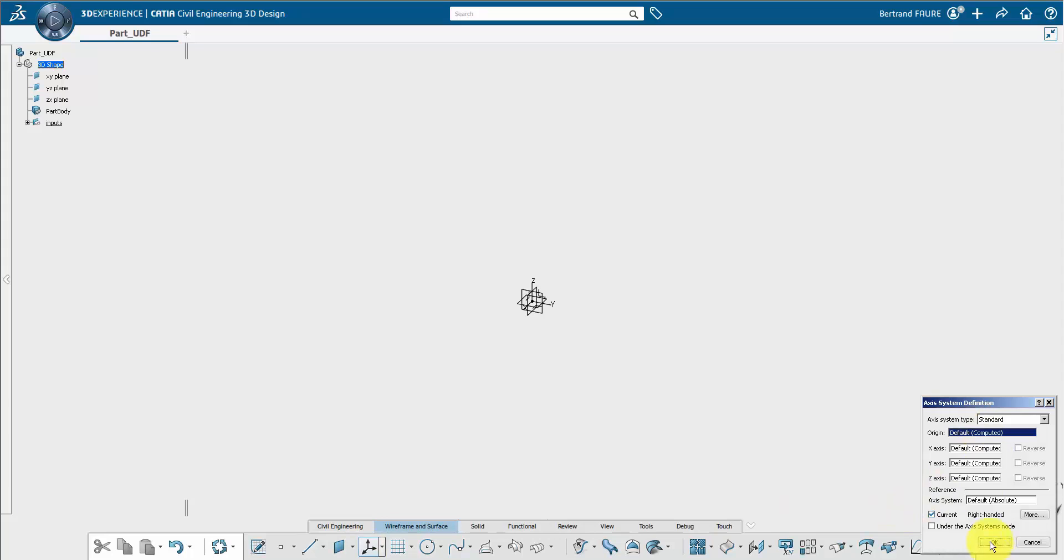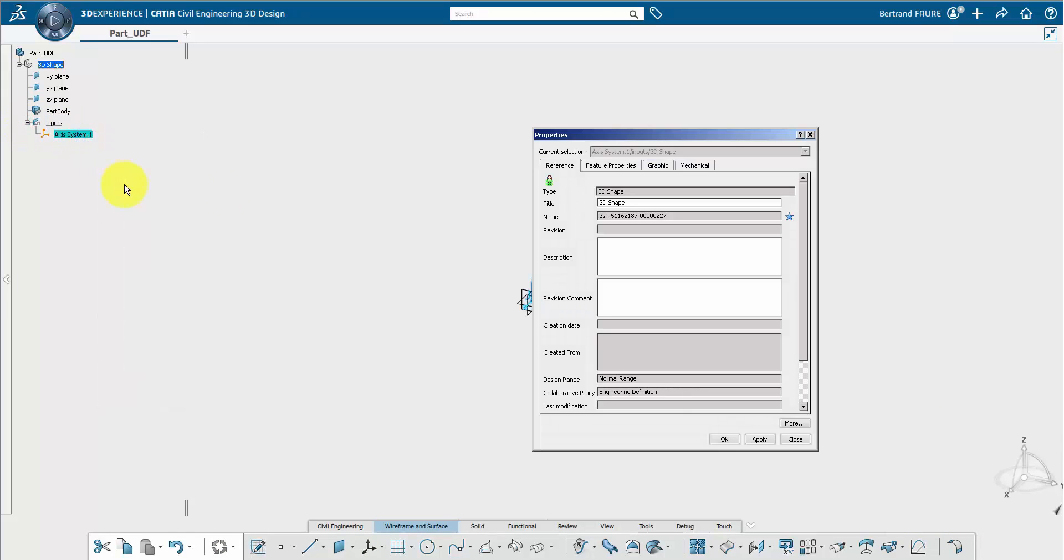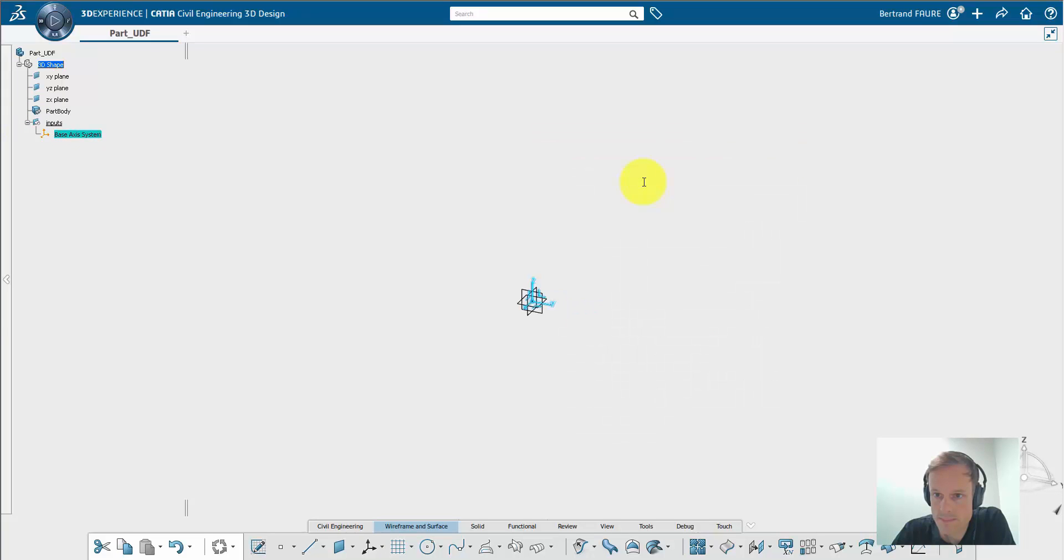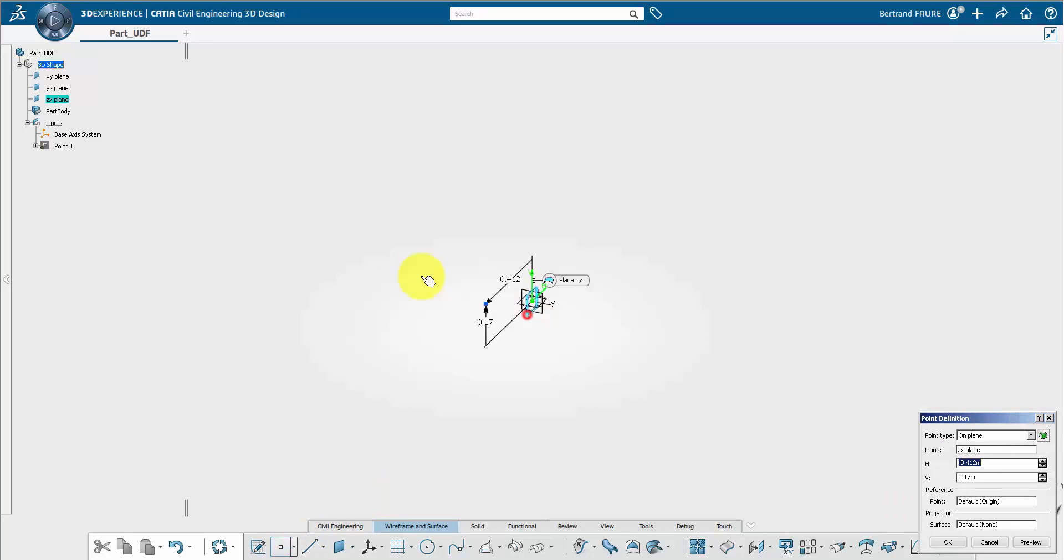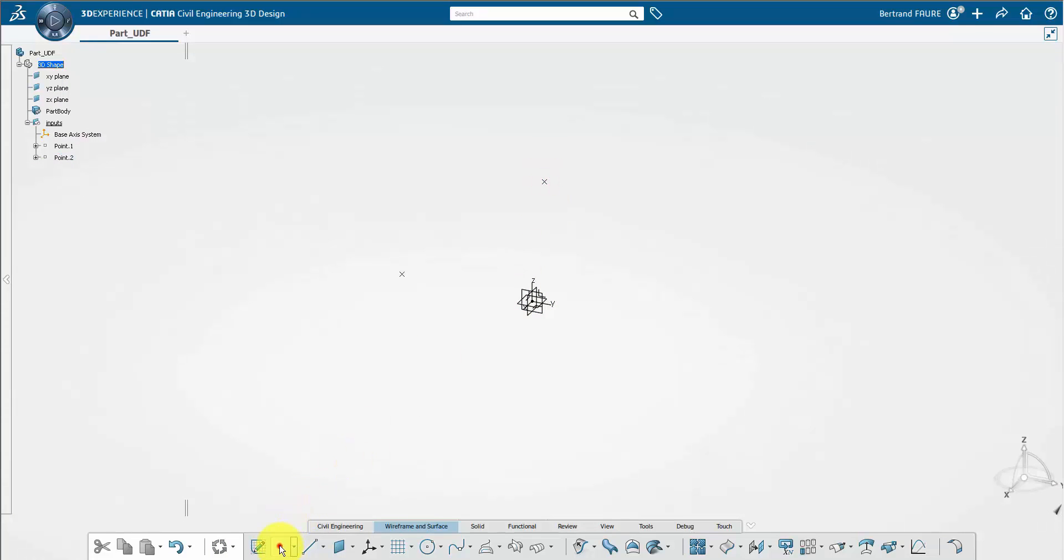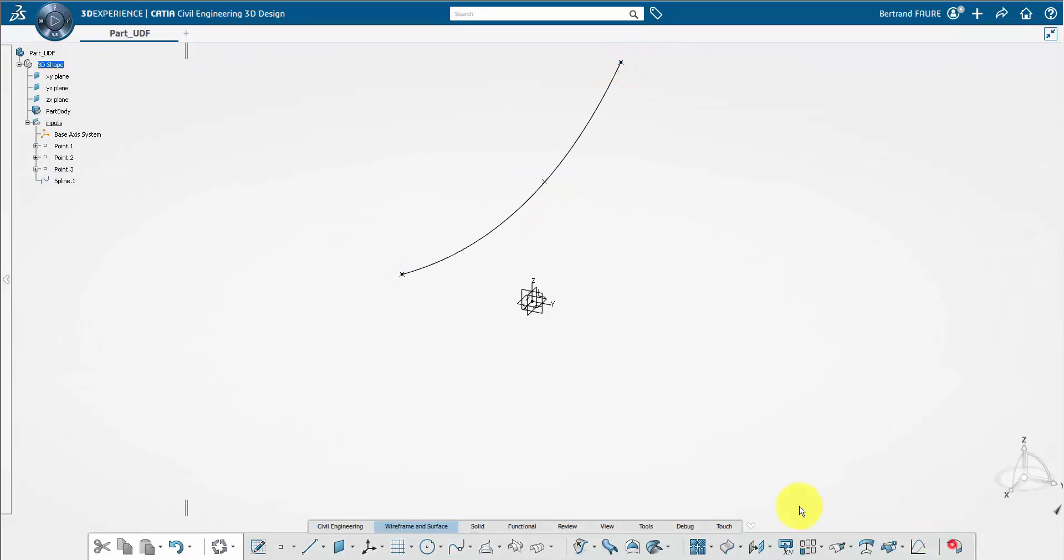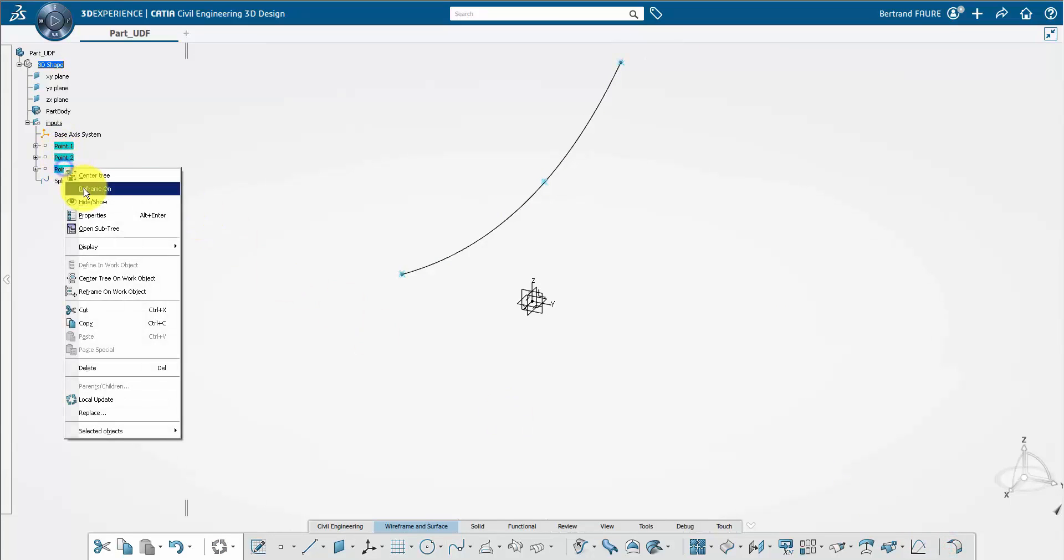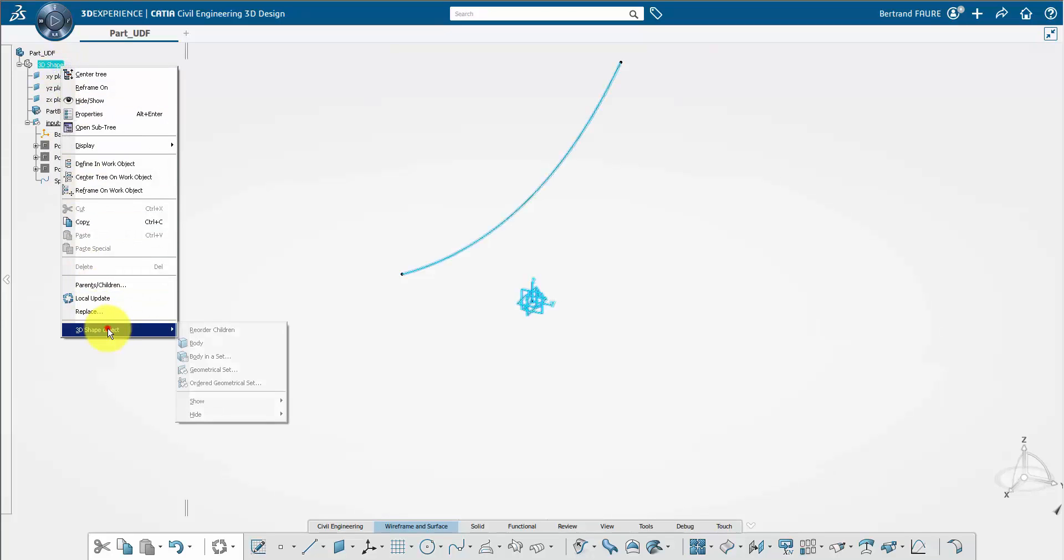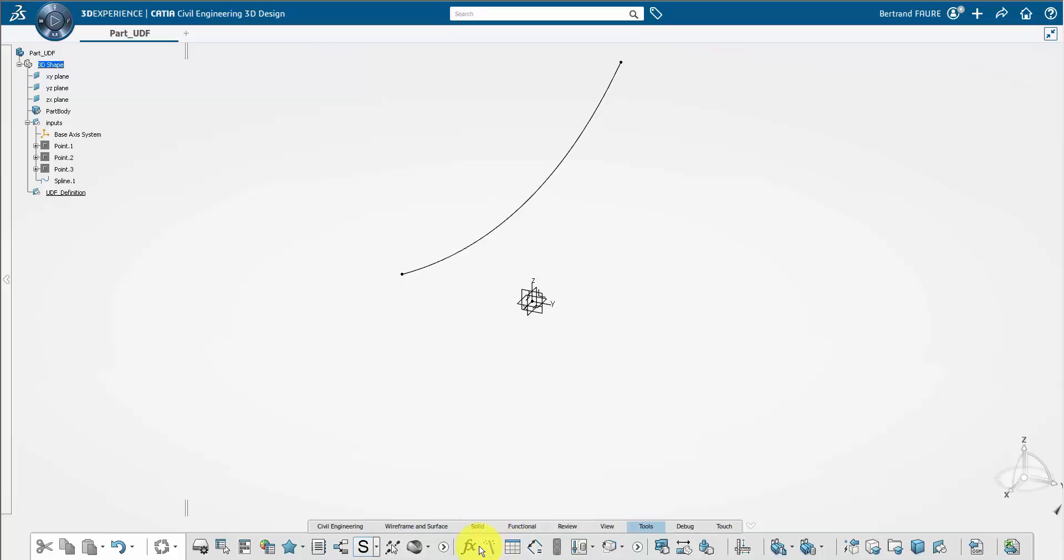Then create a geometrical set to put inputs. Create a new axis system that must be called base axis system. Now I design the curve that will represent the upper limit of the piers. And I create a geometrical set for the definition of the UDF. That's the most tricky part.